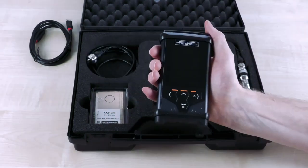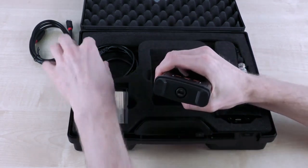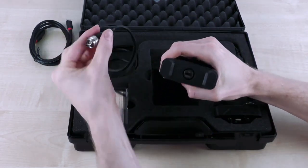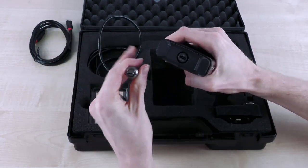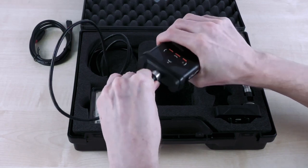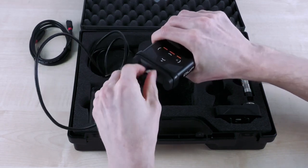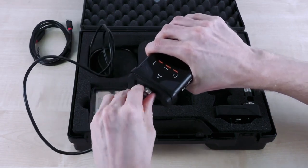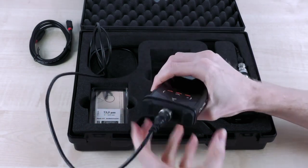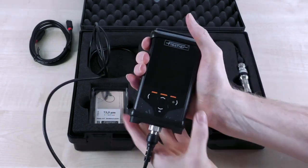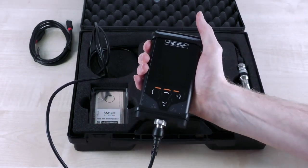In the next step the probe is connected to the device. All DMP instruments are available with the new digital probes from Fischer, which impress with their outstanding accuracy, highest repeatability, as well as smart and future-proof connectivity via USB-C interface and Bluetooth.